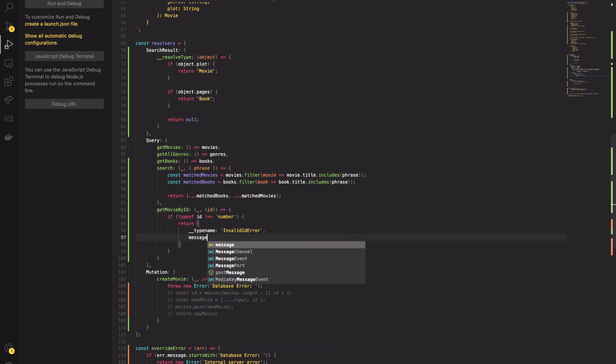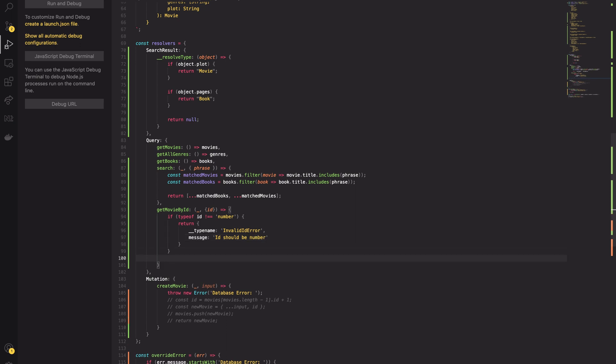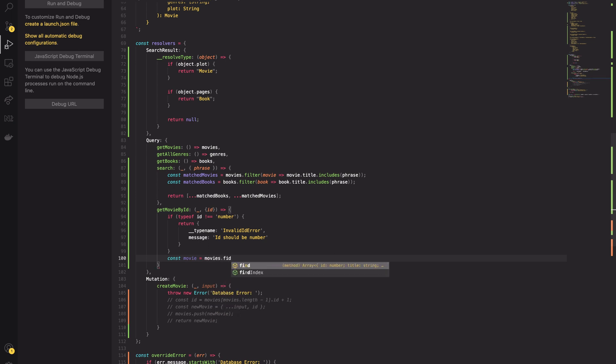The important thing here is that you have to use the typename variable and specify the return type. ApolloServer must know which type was returned by the resolver.